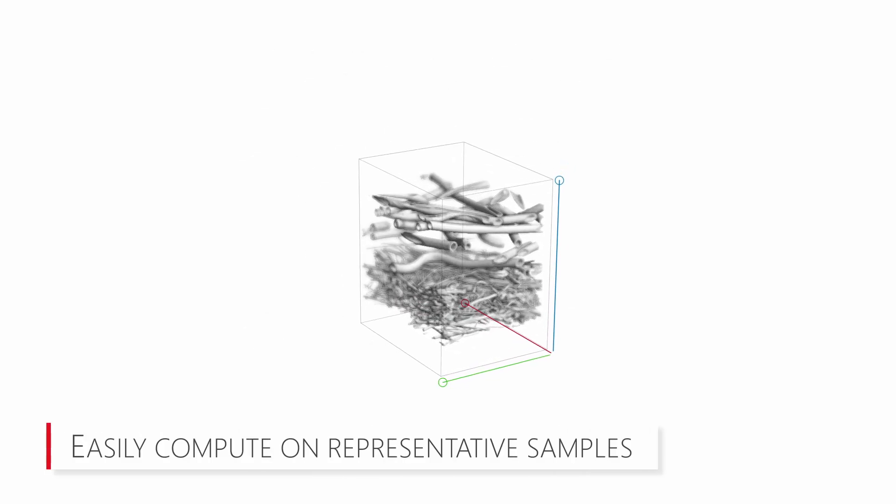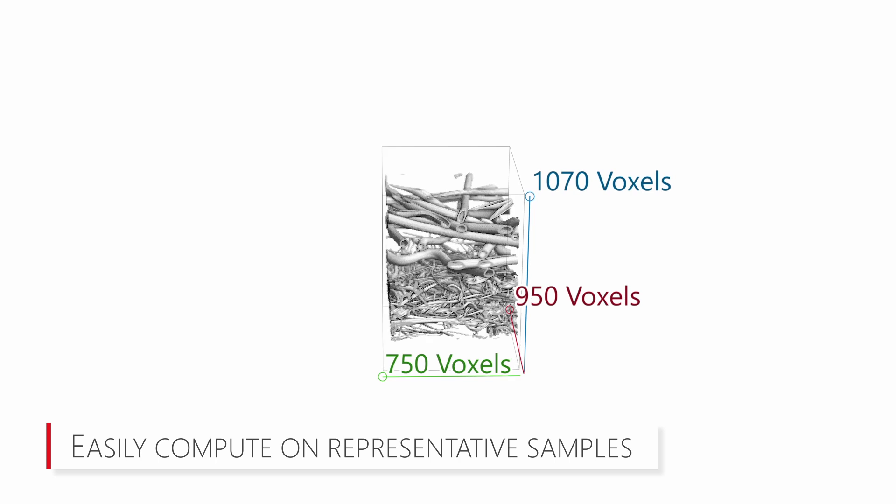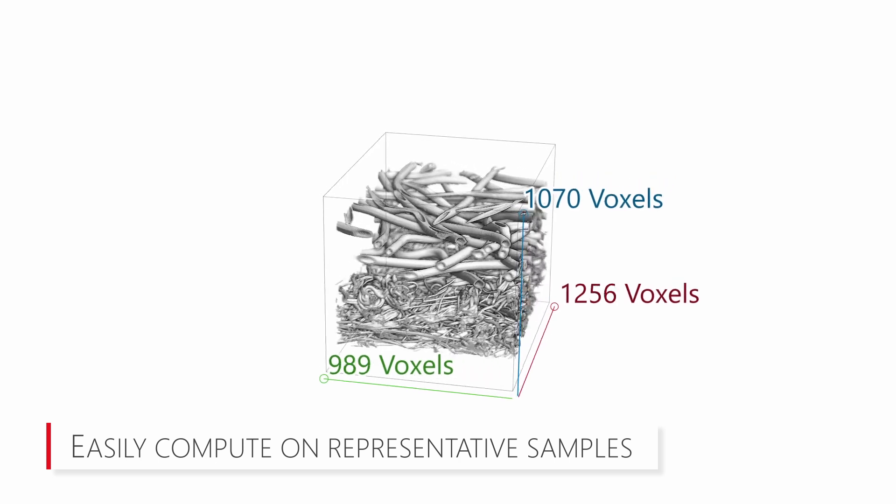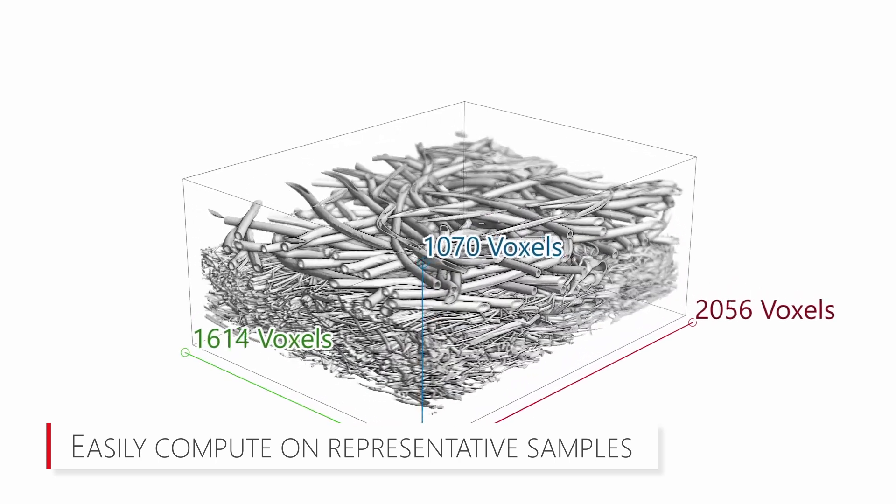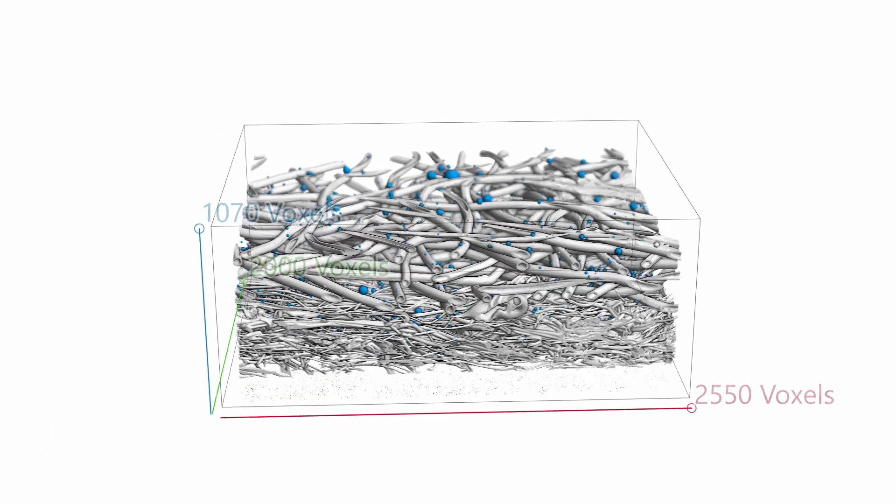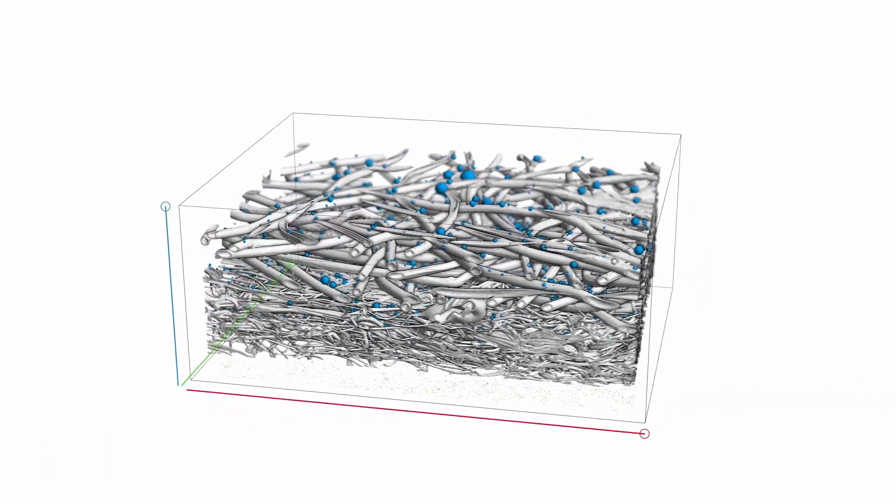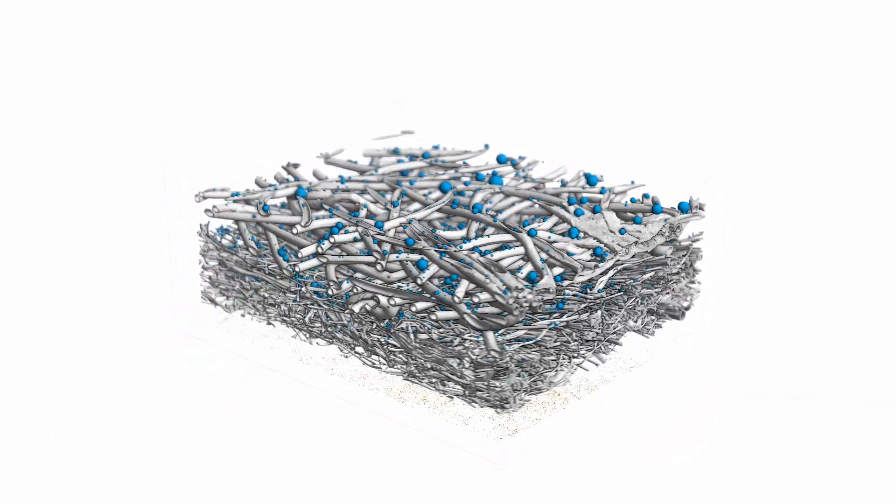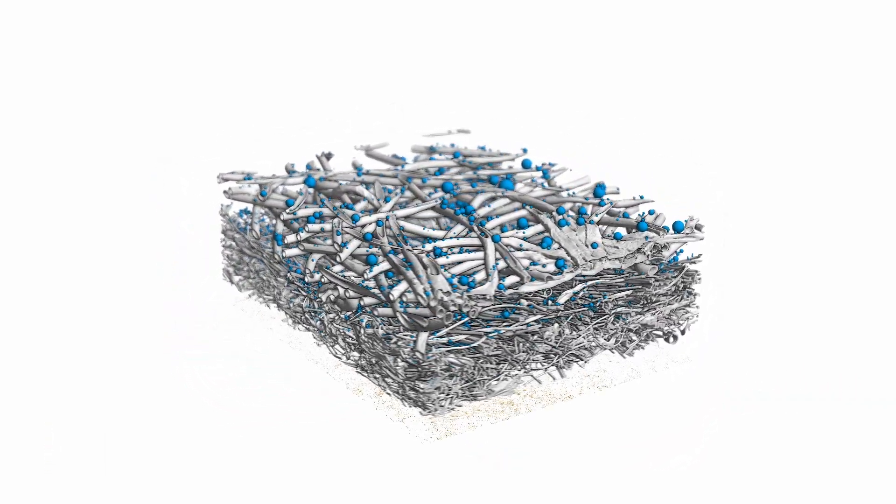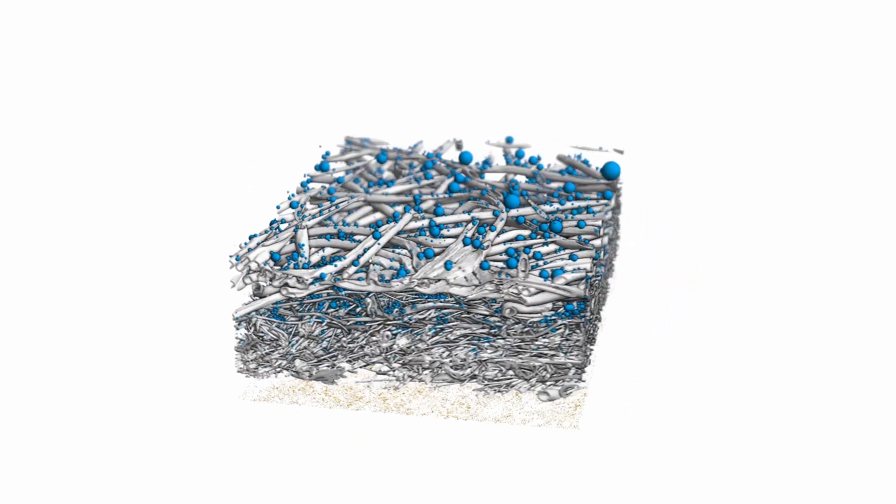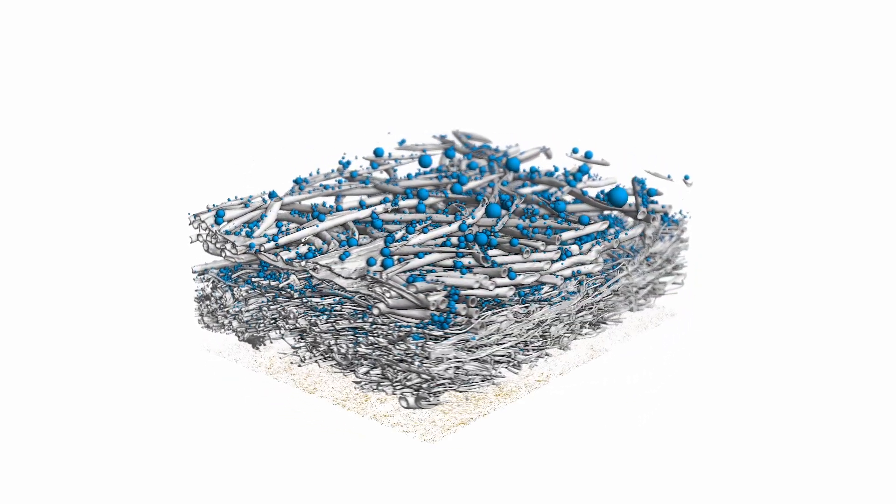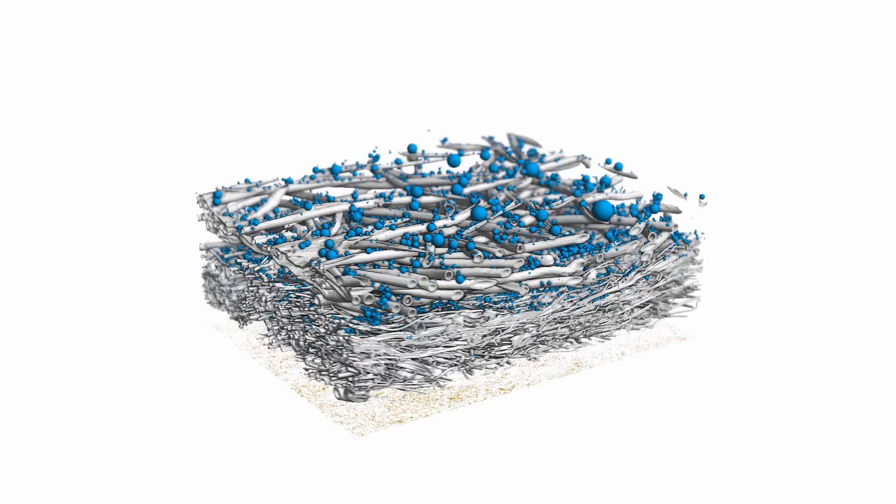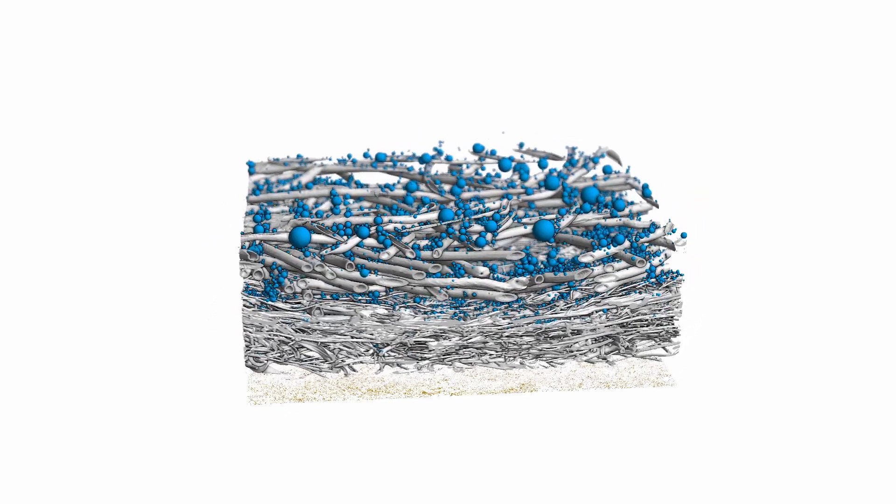Because sample size matters for validation and accurate predictions, the GeoDict software is designed to calculate on representative large sample sizes with high resolution, thanks to the most efficient flow solvers in the market. This enables you to compute filter lifetime simulations to model depth and cake filtration in no time.